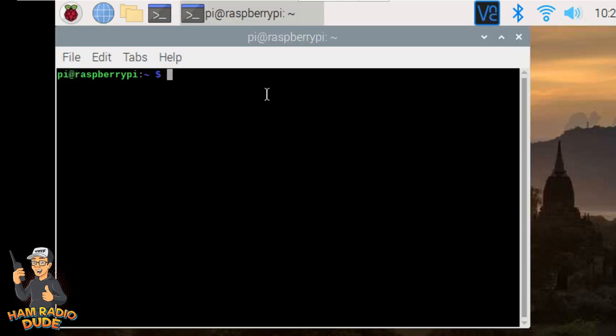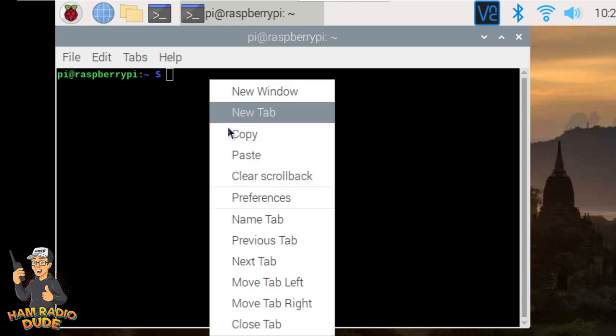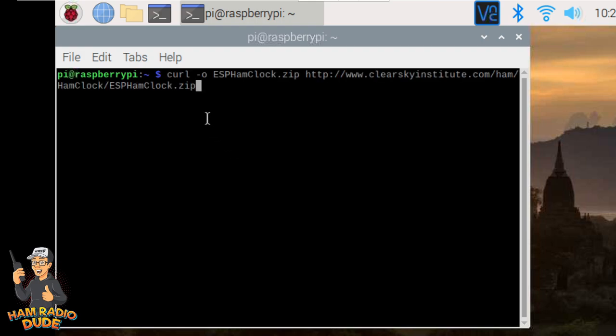And once Terminal loads, we need to type some stuff into this black box, this command prompt. And once we're in the command prompt, you're going to need to put in some commands. And if you check in the description below, I went ahead and provided a link to dl1gkk.com, where he talks about the process to install everything. So if you like to read the tutorial as you're going through, that'll be the site you look at. And there he mentions that you're going to need to type in this command, curl-o esphamclock.zip, http, and so forth. So go ahead and type that in, or copy and paste it as I did, and hit enter.